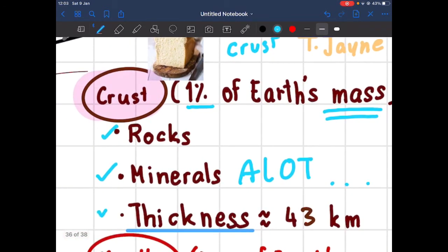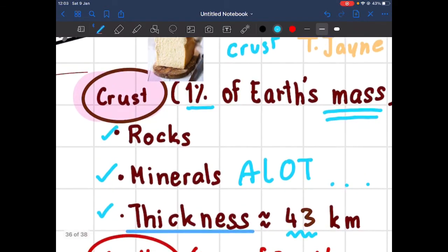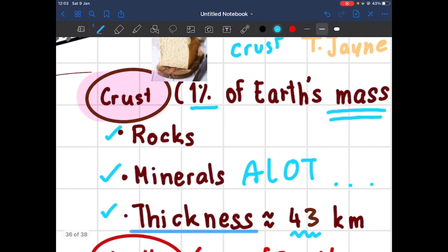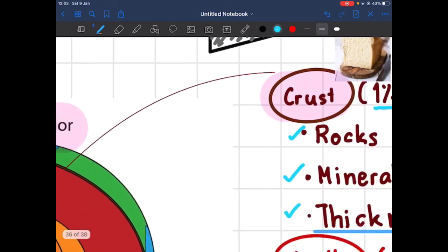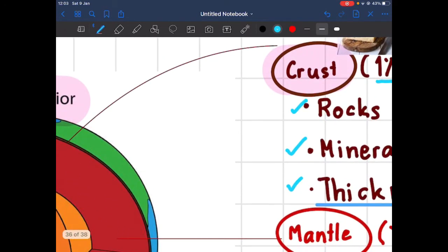Now let's talk about the thickness. The thickness of the crust layer is 43 kilometers. It is quite thick, but as you will see later, other layers are even thicker than the crust.